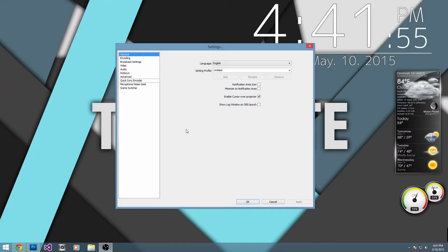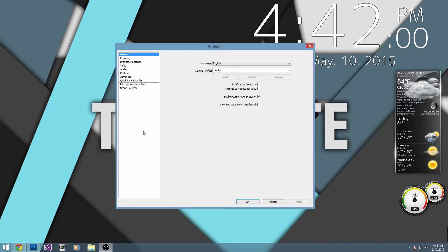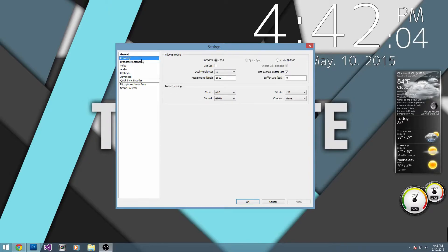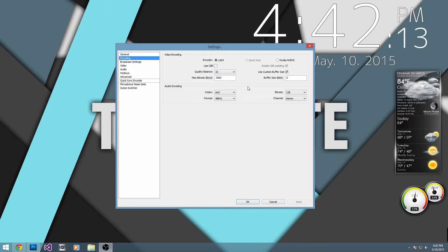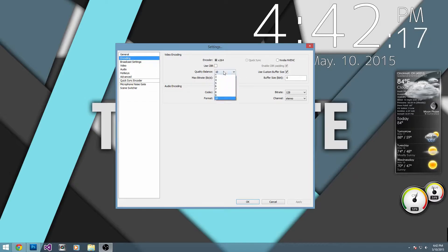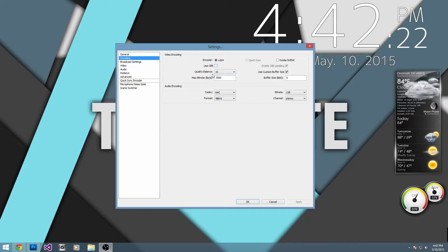So basically, what you want to do first off to get started is go into your settings menu, which looks just like this, and we want to go down to encoding. Now, the default encoder should be set to H.264, which in my opinion is the best. We also want to look at our max bitrate. We want to set this to 3500, our quality balance to 10. I believe use CBR is by default checked, so you want to make sure that's unchecked. You can pretty much just copy these settings here.